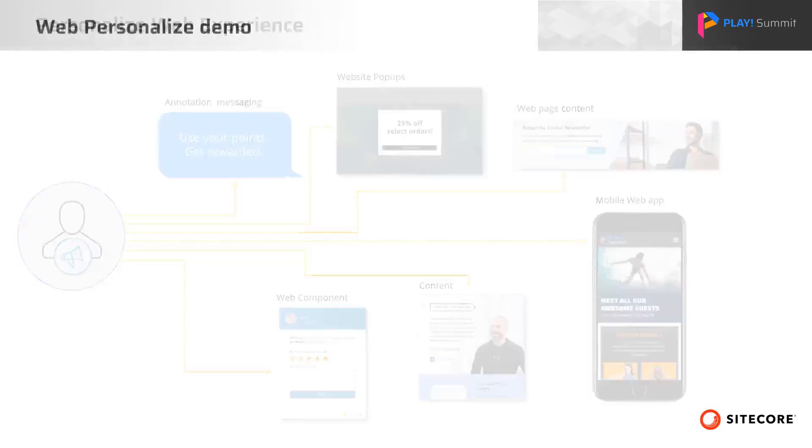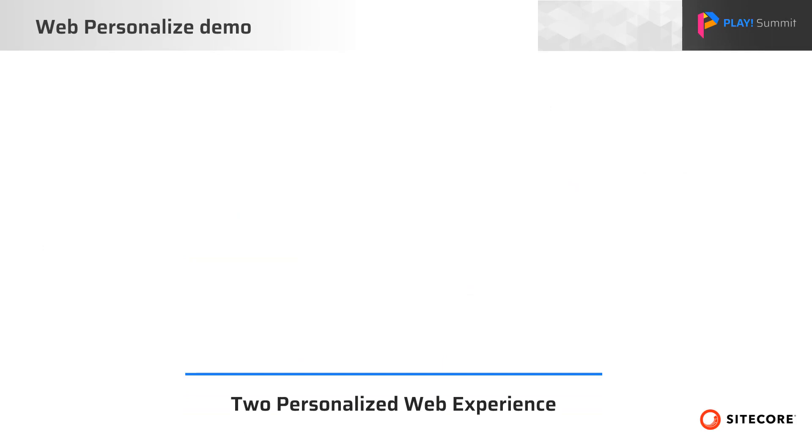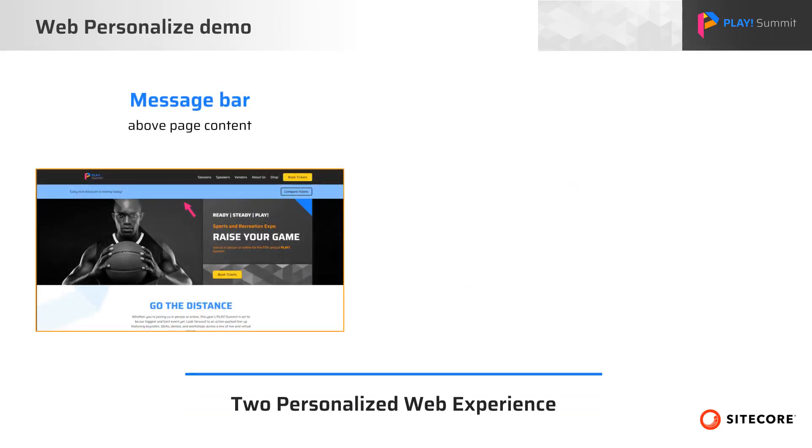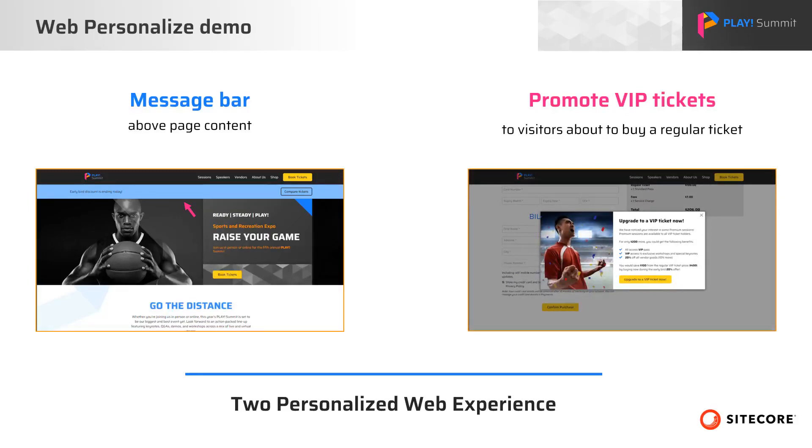For this demo, we have built two personalized web experiences on the Play Summit demo website using Sitecore Personalize. The first experience is a controlled message bar between the web page header and the main content. The second experience is built to promote a VIP ticket to eligible users who are about to buy a regular ticket.